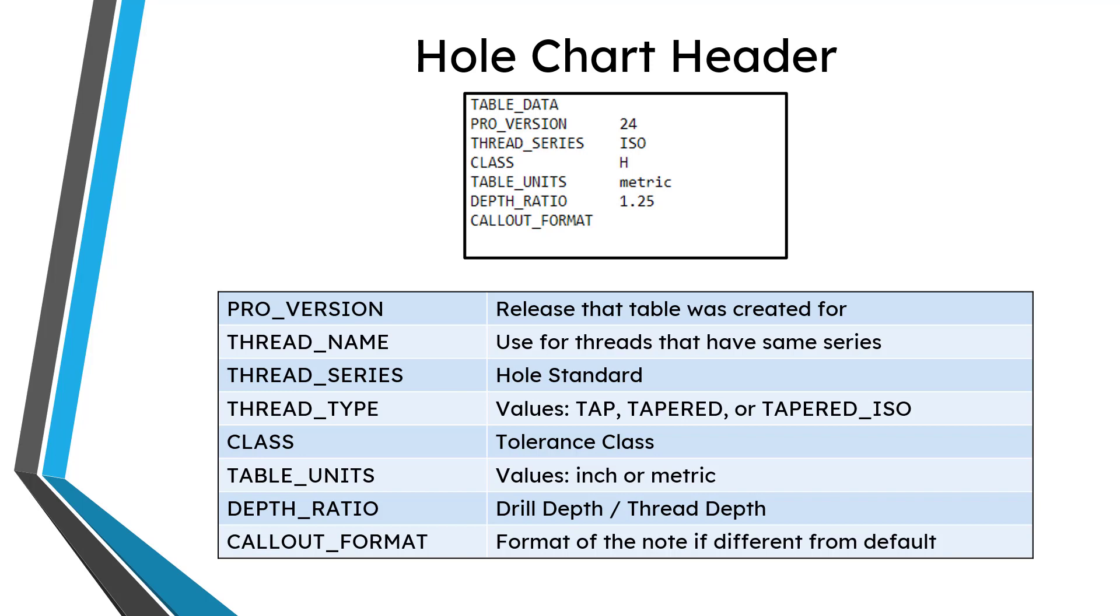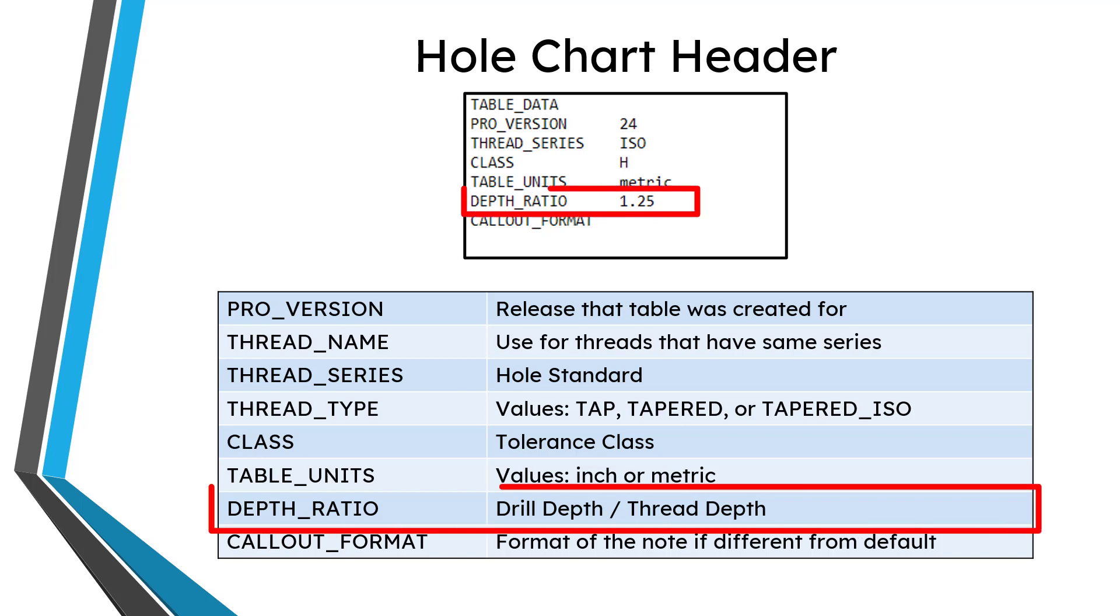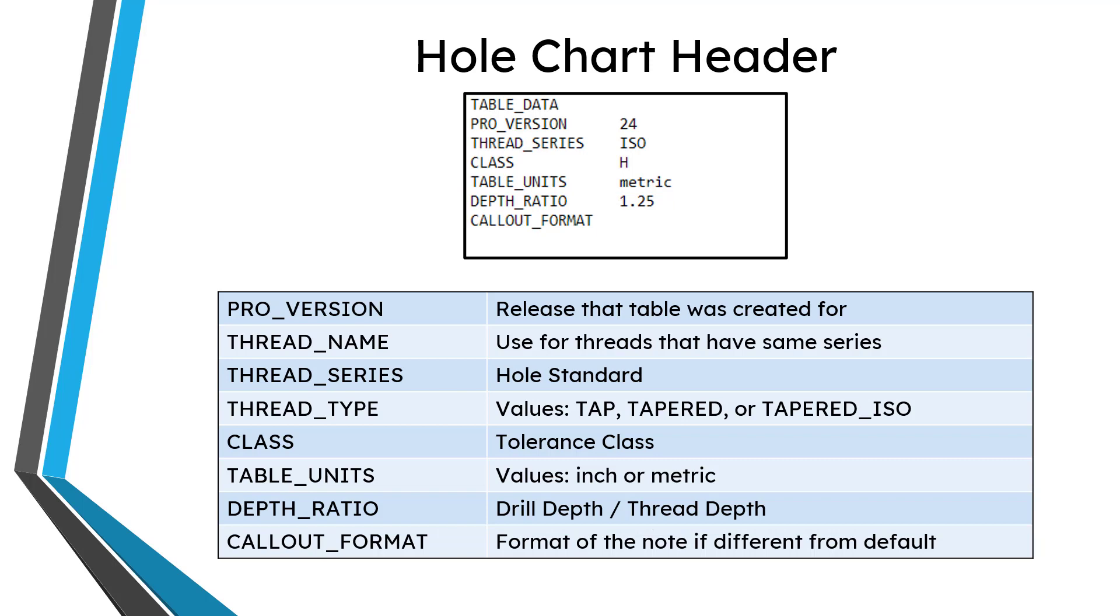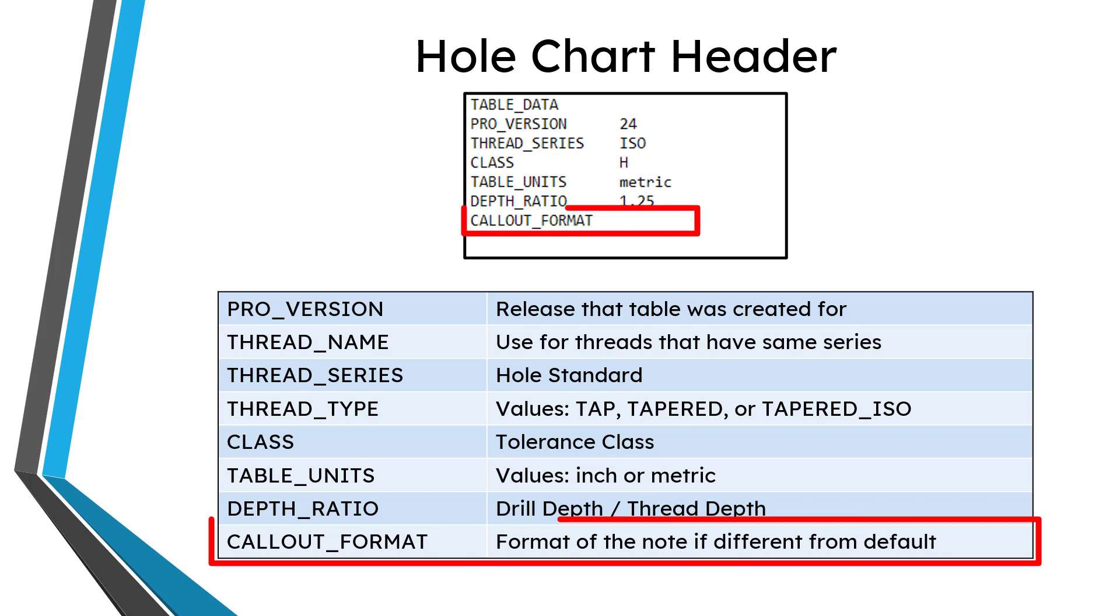Then you'll have depth ratio, and depth ratio is the value that's used to calculate the thread depth. The depth ratio is the ratio of the drill depth to the thread depth. So when someone specifies the variable depth of the hole, it uses the depth ratio in order to calculate the initial value of the thread depth. And then callout format. By default, that is blank, and that's used if you want to have your own custom note format for the note that's automatically generated for a standard hole.